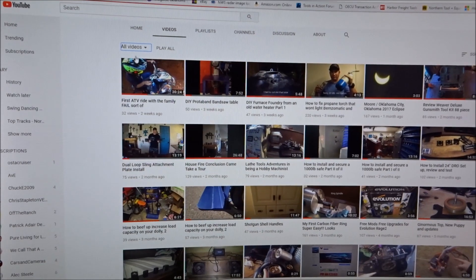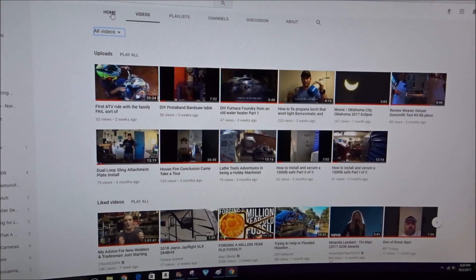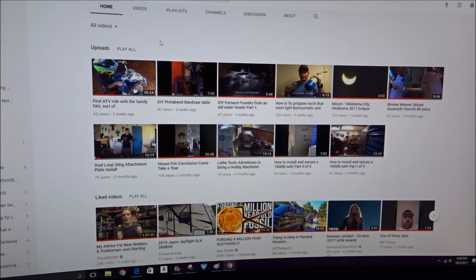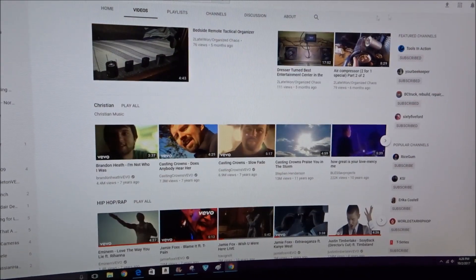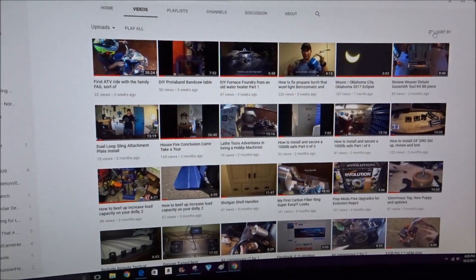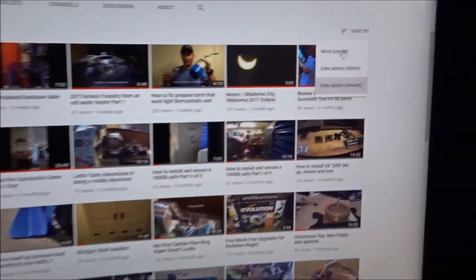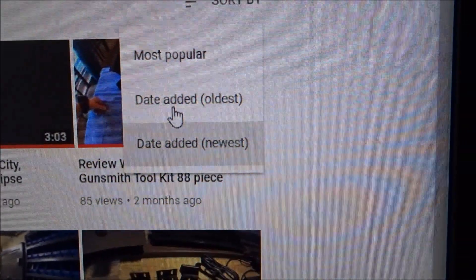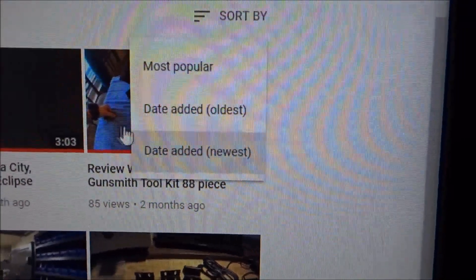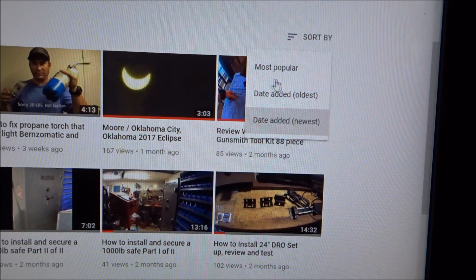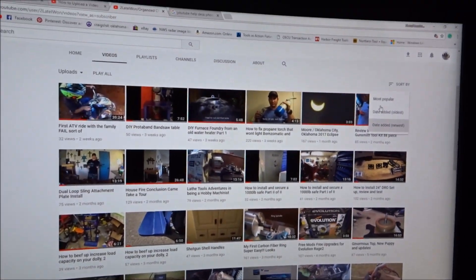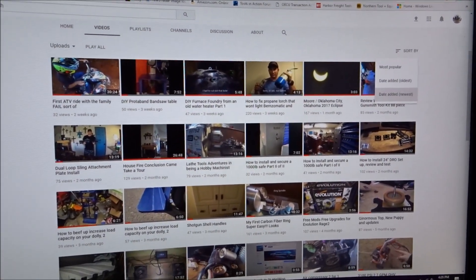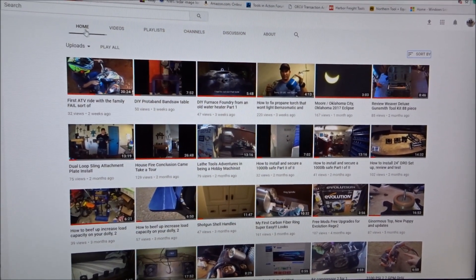If I click here it says all videos, it doesn't really do much. I couldn't for the life of me figure out how to do that. If I come over here to sort, all it does is by most popular, the oldest, and then the newest. I think there should be one that says private there but whatever.